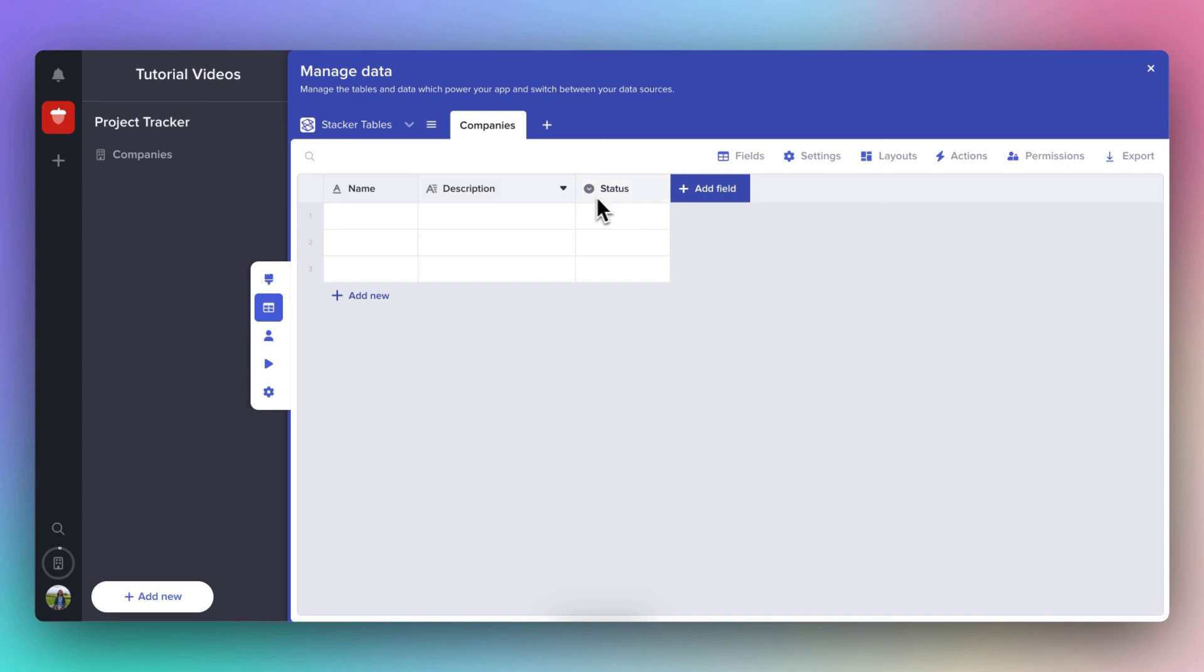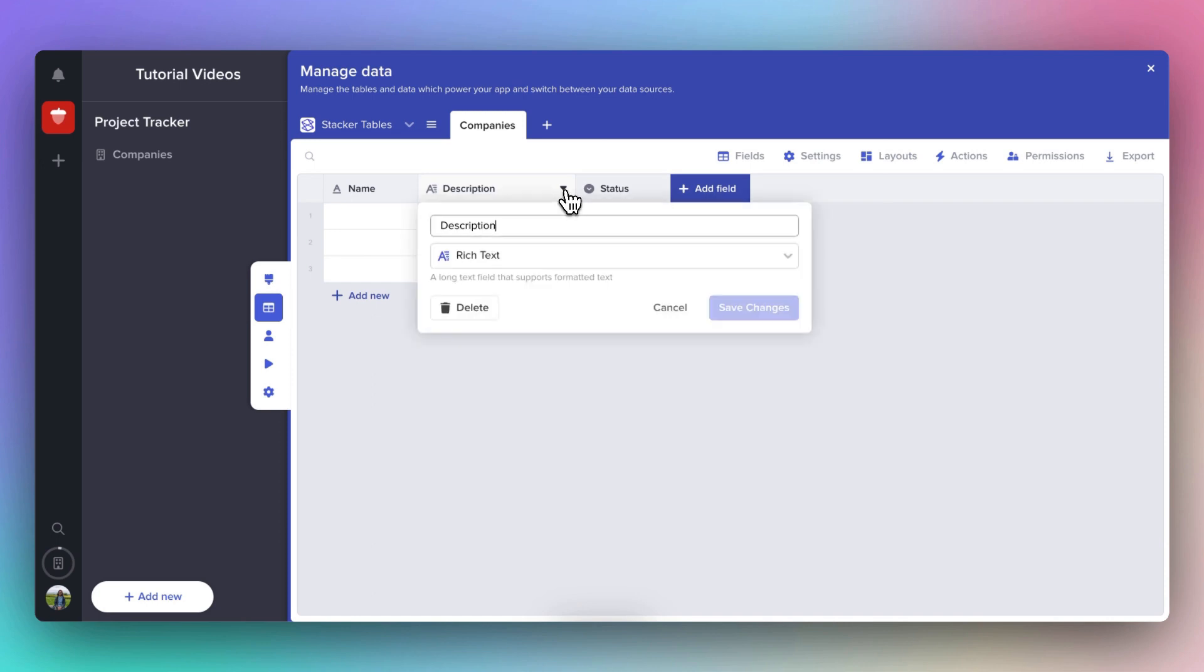If you hover over the name of any field, you'll see this little arrow appear. If you click here, you can access the field settings. Here you can change the name of the field and the type of field, and you can also choose to delete fields if you want to.